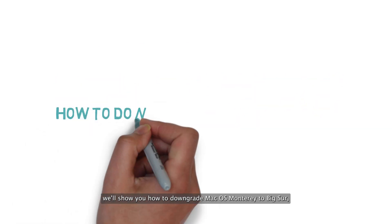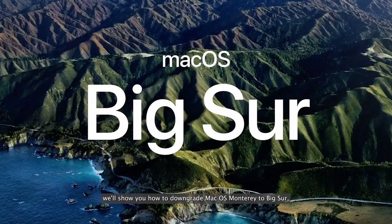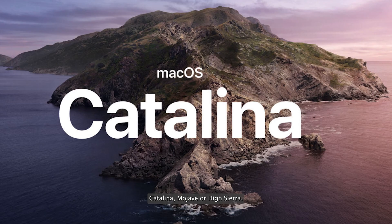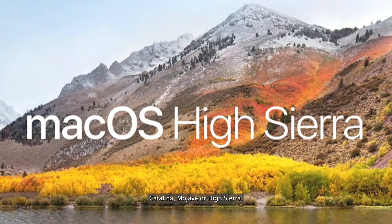We'll show you how to downgrade macOS Monterey to Big Sur, Catalina, Mojave, or High Sierra.